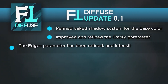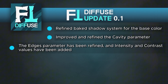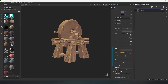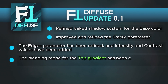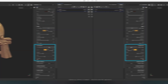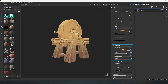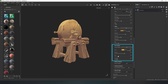The edges parameter has been refined. Intensity and contrast values have been added. Adjusting and controlling the angles on the model has become much easier and more convenient. Now you can adjust the thickness and gap of lines on the model's edges with additional intensity and contrast parameters. The blending mode for the top gradient has been changed, and a position value has been added. Gradient adjustments have become smoother and more varied — now you can create the softest transitions for the top gradient. The method of blending the gradient with the model's base color has also been changed to ensure smooth color blending for a more stylized visual.